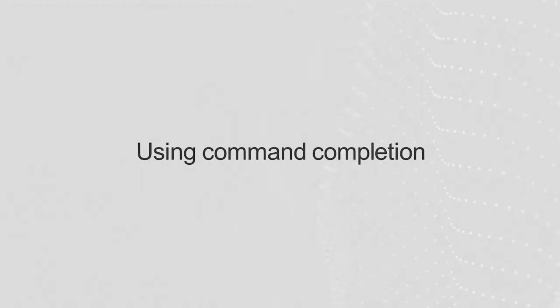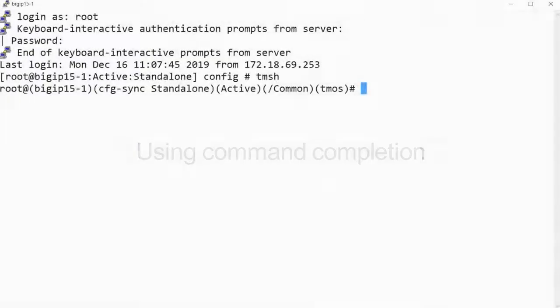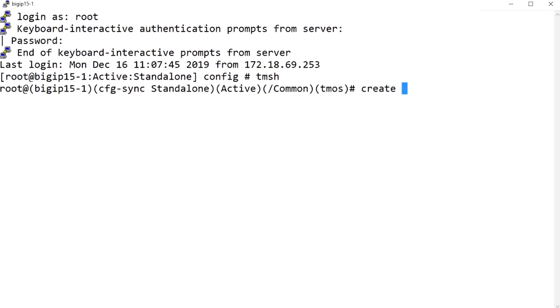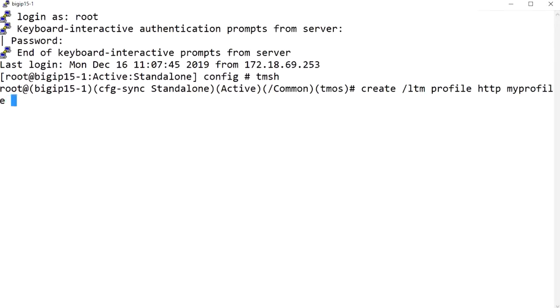In TMSH, you can press the Tab key to display a list of command options available to complete a command you've started typing. For example, I'll enter Create LTM Profile HTTP My Profile, and then I'll use the Tab key to display all possible options to finish that command.